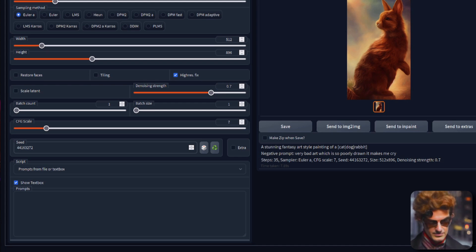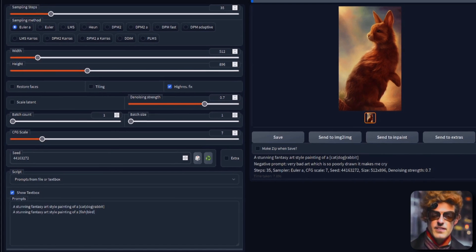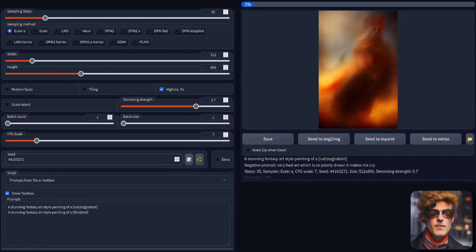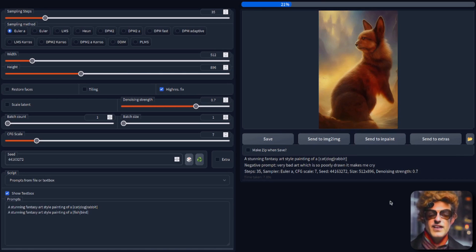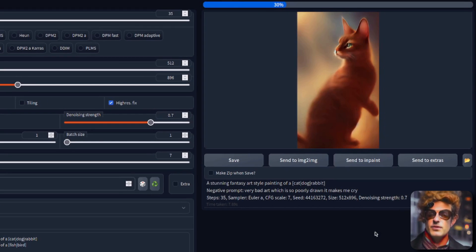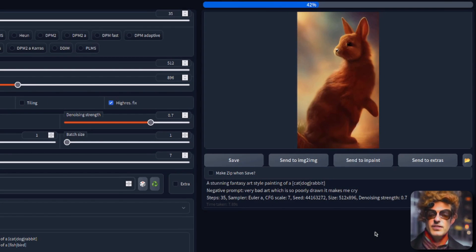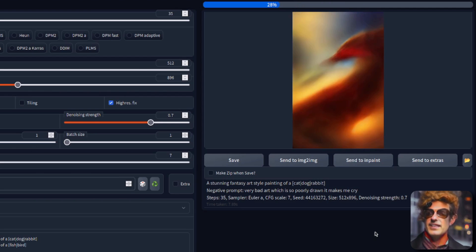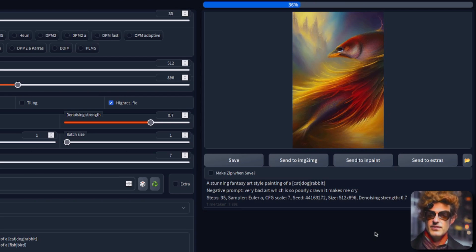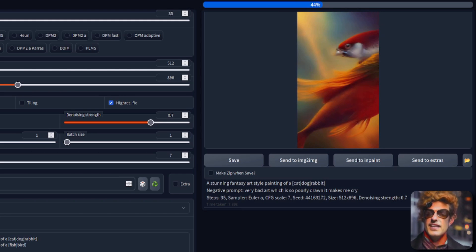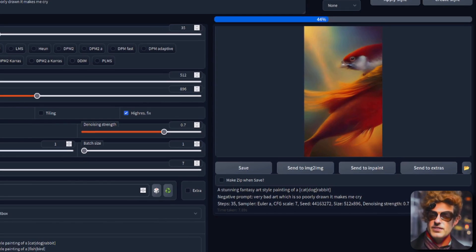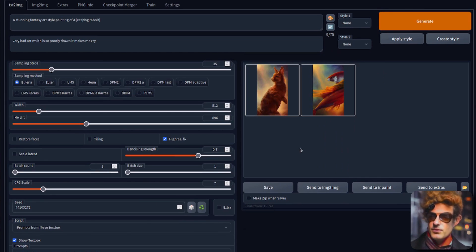For example here, I'm just going to throw in two different prompts. And then when I generate, it will first generate my fantasy art style painting of a cat, dog, rabbit. And then it will do a fantasy art style painting of a fish bird. So then I get the two different things that allows you to do many, many different things all in one go. So, ideal for overnight rendering.